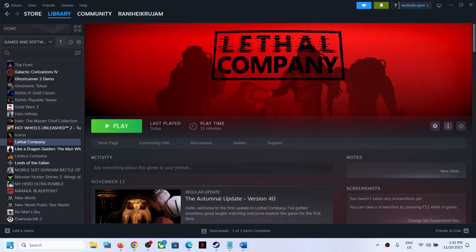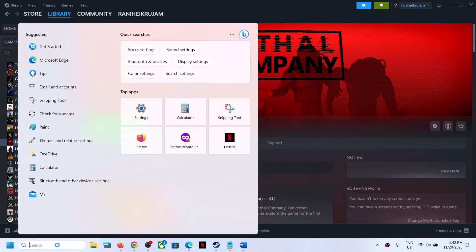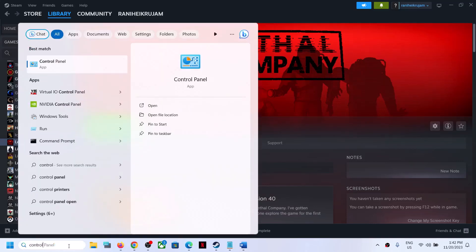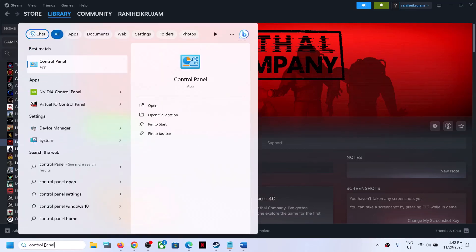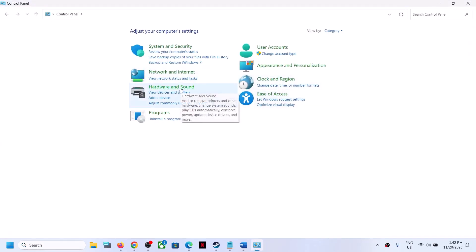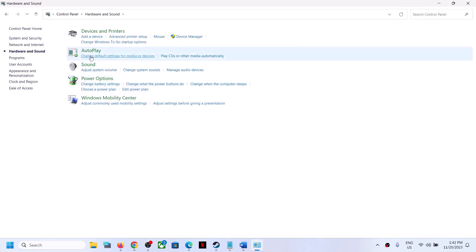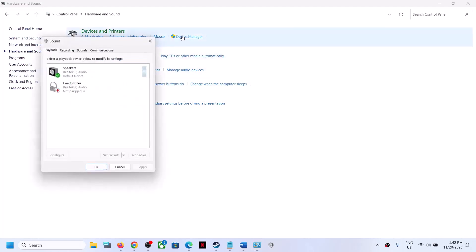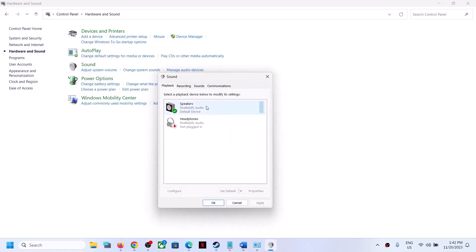The next step: right-click on the Start menu, then type Control Panel in the Windows search box and click on it. Go to Hardware and Sound, then click on Sound. This will open the Sound Control Panel. Go to the Recording tab and select your microphone.